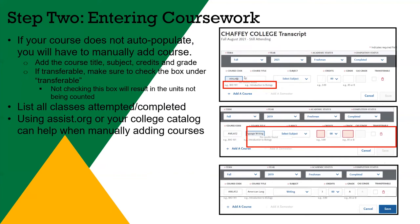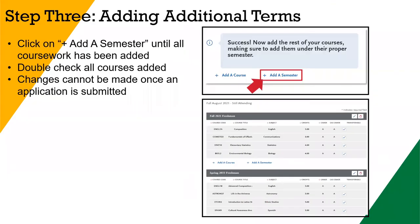Continue to add terms and courses until all your listed courses are accounted for. Make sure to hit save. Select add a semester to add courses for another term. Repeat steps until all terms have been entered. For terms that are in progress or planned, select in progress or planned in the drop-down box in the term header. Grades are not required for courses that are in progress or planned.